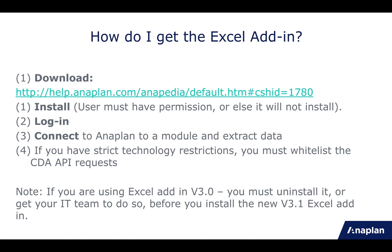It is worth noting that if you are watching this and you currently have the version 3 of the add-in installed, you must make sure you uninstall version 3 before installing version 3.1. There is more information available on that on the Anapedia site.